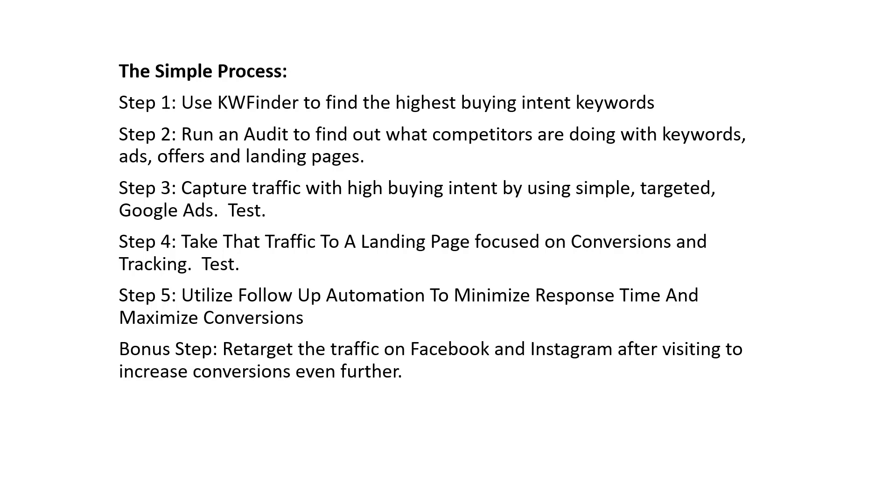A bonus step is going to be retargeting the traffic on Facebook and Instagram after they visit our landing page to increase our conversions even further. Now obviously this is a separate platform, it doesn't have anything to do with Google, but I do want to just explain it quickly because we do see skyrocketing conversions when we do this.